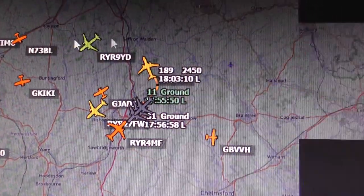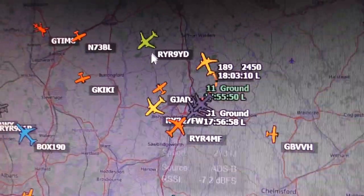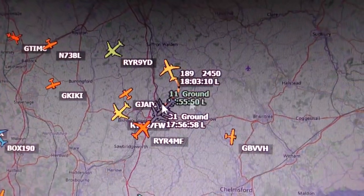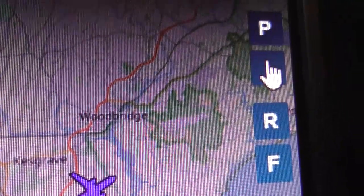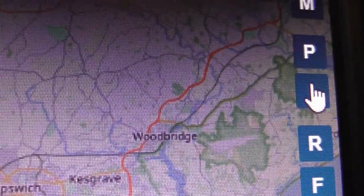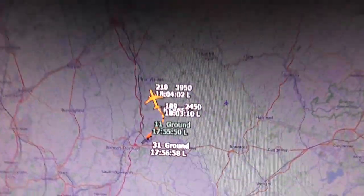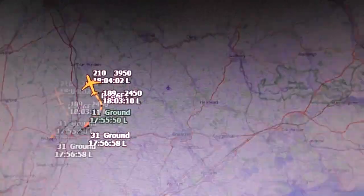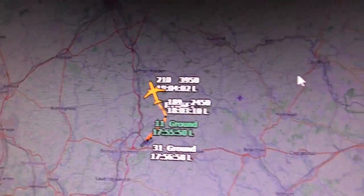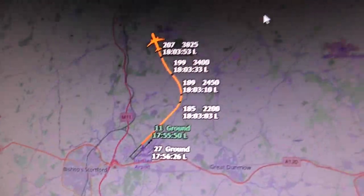Sometimes when you're looking at something on the map there are so many other planes in the way it gets confusing. You can isolate a single plane by clicking on it and pressing 'I' for isolate — all the other planes disappear and only the one you've selected remains. That's how to isolate a plane if you want to study it in detail without others getting in the way.